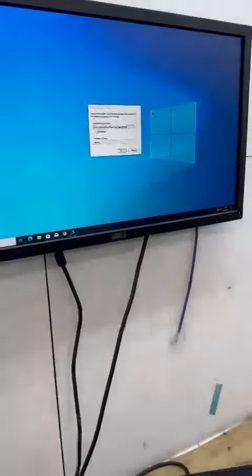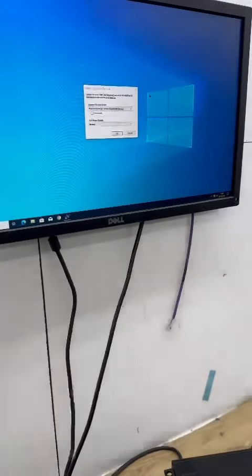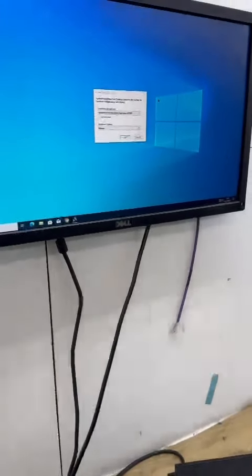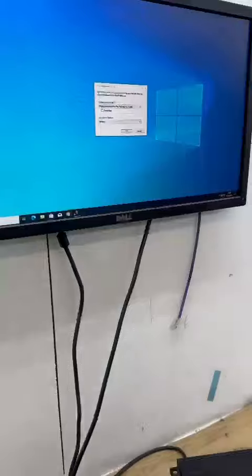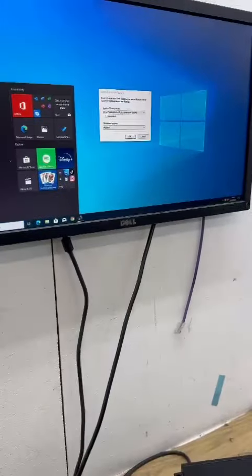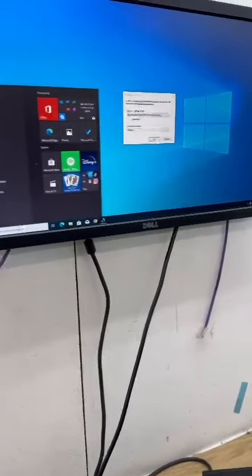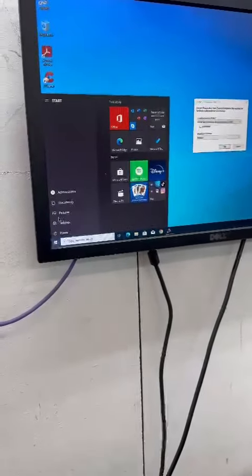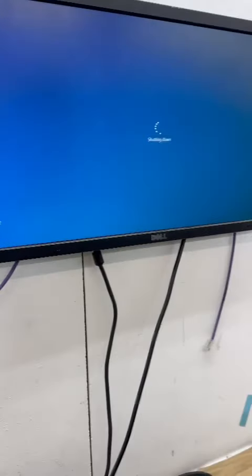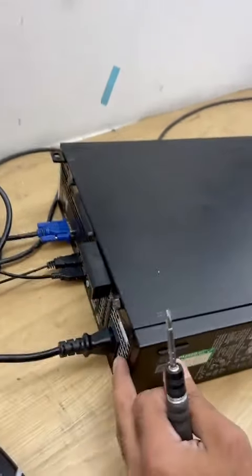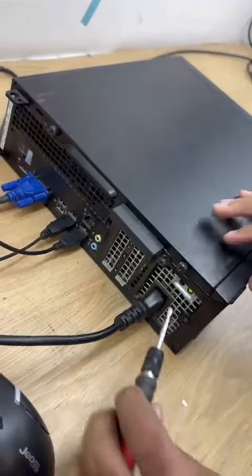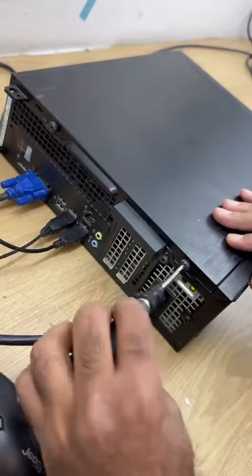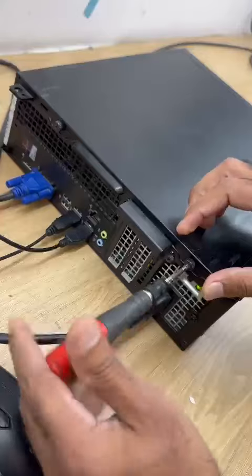Hello, today I will tell you how to change the CMOS of your computer. First, shut down your PC. When your PC shuts down, open the back screws.